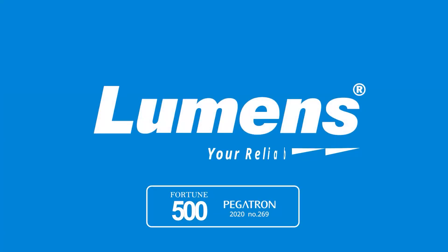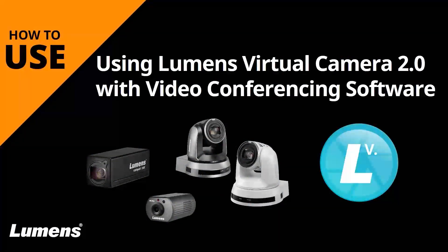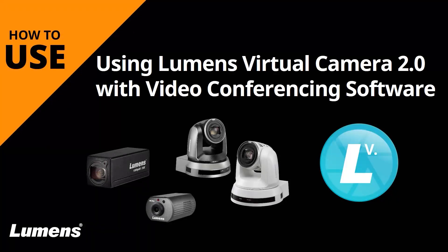Lumens, your reliable partner. Lumens high quality IP cameras have a trick up their sleeve. They support Lumens Virtual Camera 2.0, which transforms the IP stream to USB. This means that you can use IP cameras with video conference software. Let's see how it works.